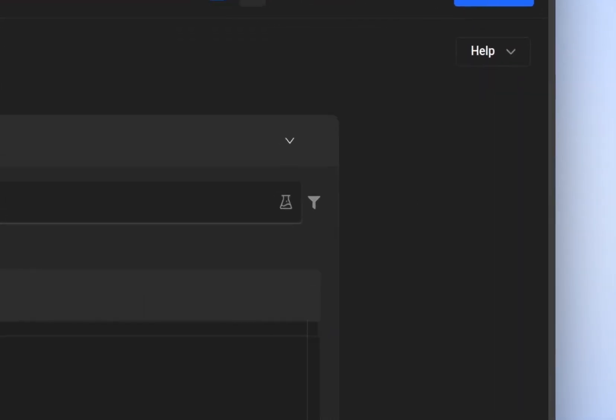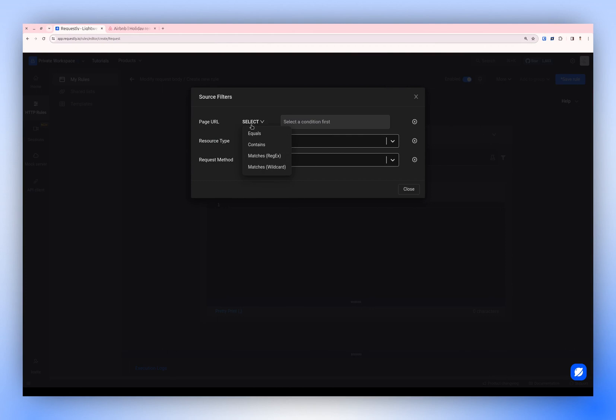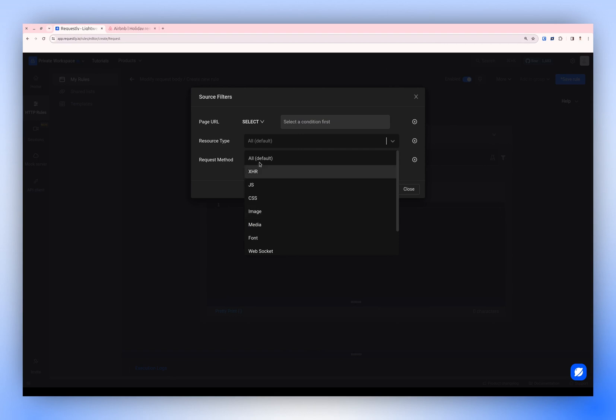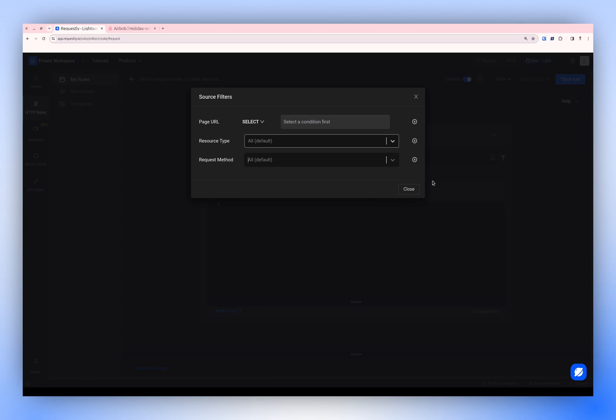Following that, there's a filter icon for filtering requests based on the page URL, resource type, and resource method. You can filter based on the URL of the page and its resource type, which might include XHR, JavaScript, CSS, images, etc.